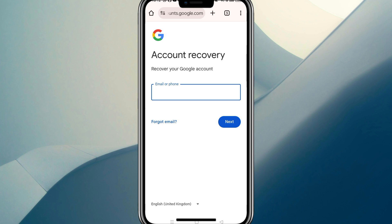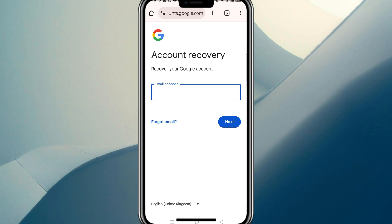Then you're going to be asked to make a brand new password — it has to be something you haven't used before. After that, they will need something to verify your age, and the quickest method is to use your credit or debit card to verify. That's all there is to it guys — thank you so much for watching, do consider liking and subscribing, and I'll see you in the next video.